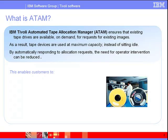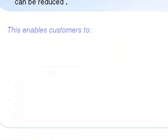By automatically responding to allocation requests, the need for operator intervention can be reduced. Since your existing tape storage devices can be shared between multiple images, this enables customers to maximize the use of existing tape devices.